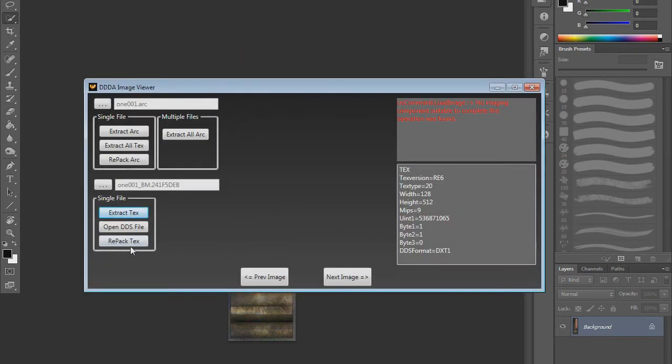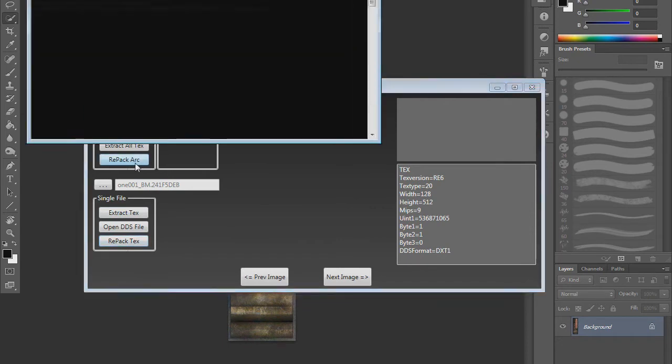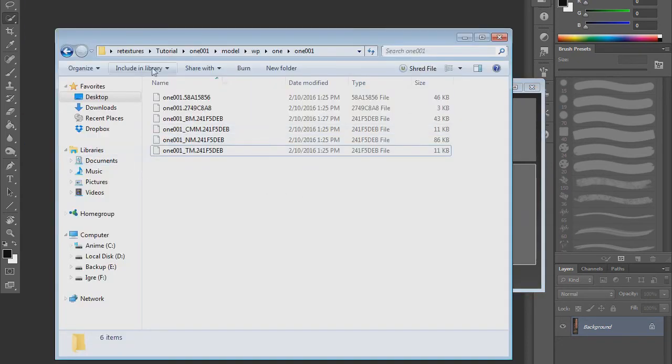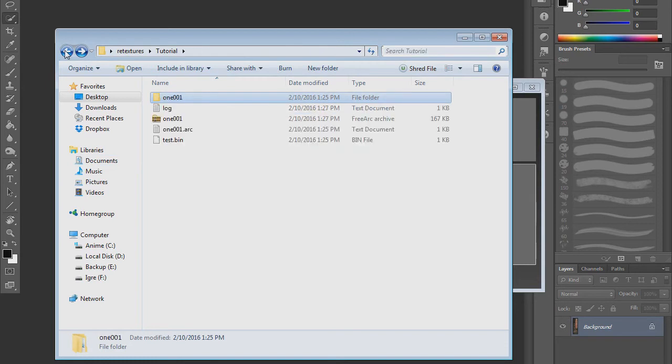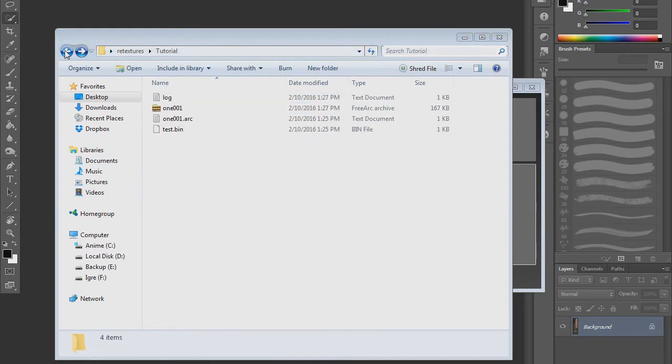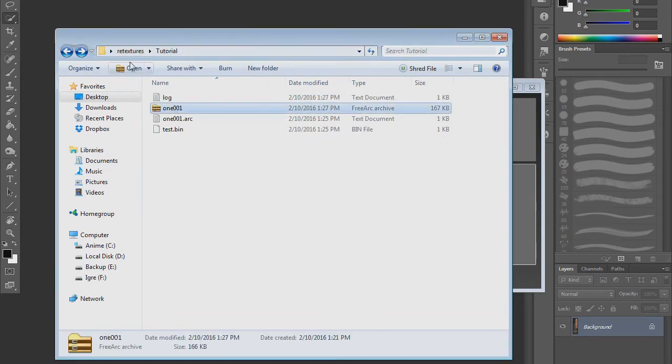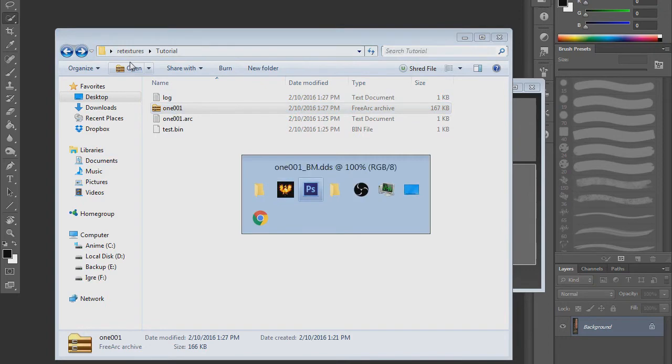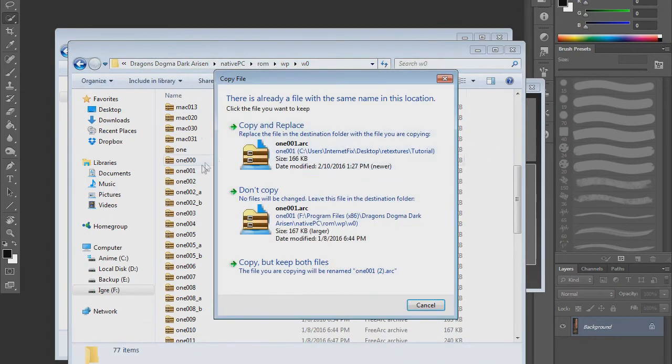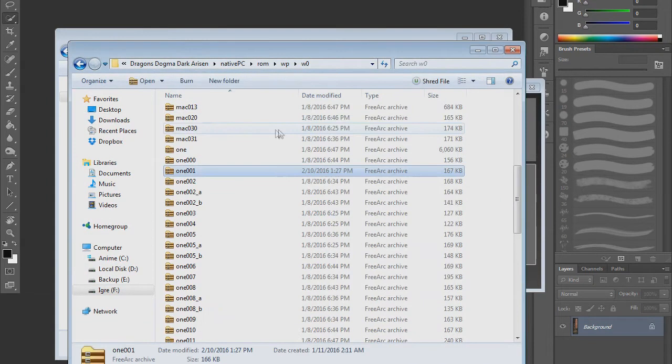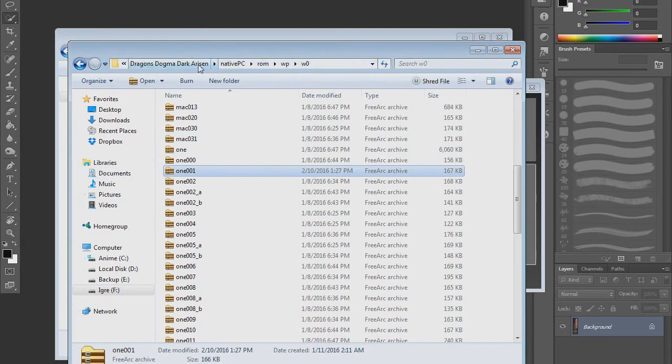Then go back into Dragon's Dogma tool, repack texture, repack arc, go back into your original files. You can now delete this folder and this repacked version of the first one you copied is basically the edited version. Go back into your folder, copy and replace it, and now that's it. This is basically the entire process of retexturing.